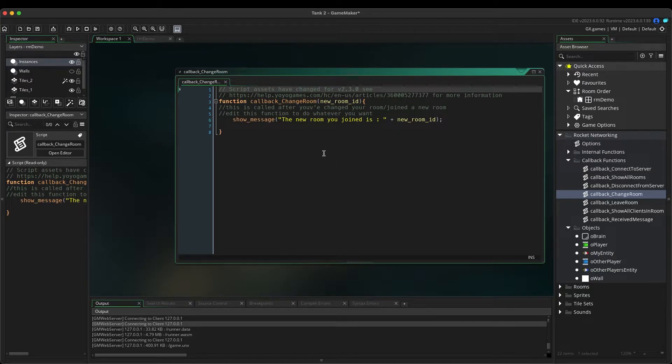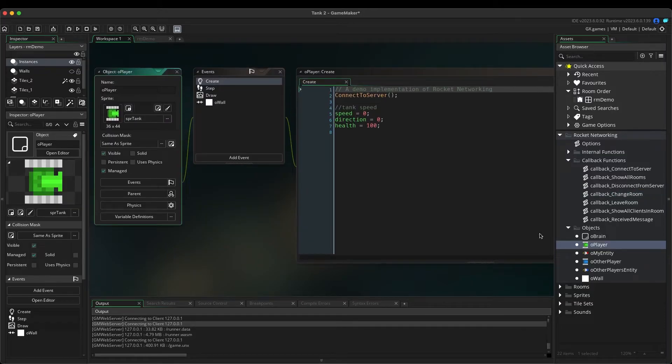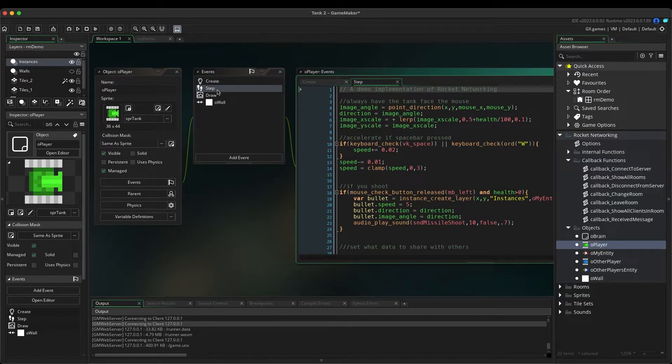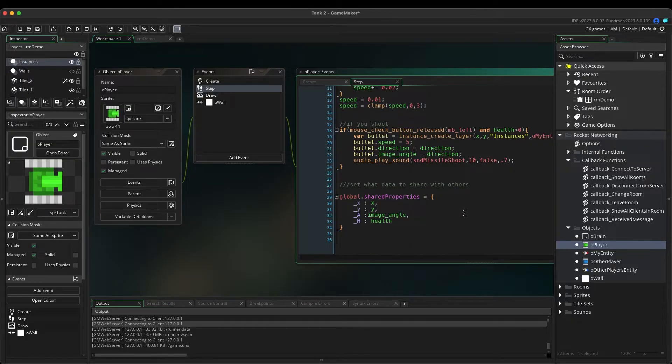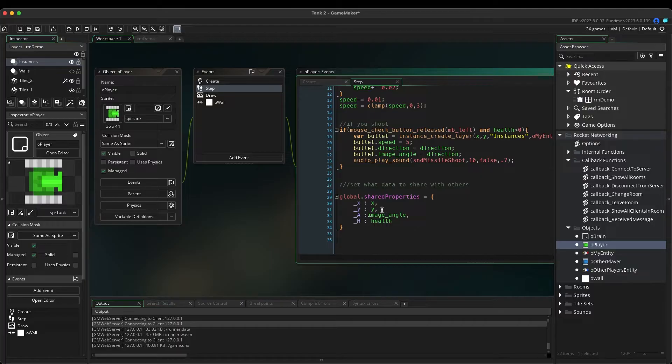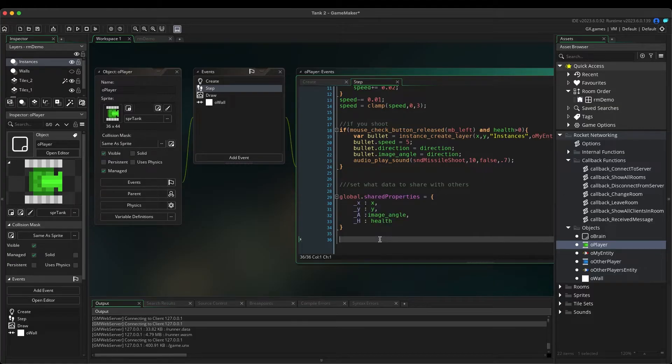Now I will show you the most important part of the system. Don't worry, it will be super easy and fun. Double-click on O Player, then double-click on the Step event. Scroll down to the bottom where it says, Set what data to share with others. Take note of the format, as this is how your player will share properties with every other player on the network. This is very important, so pause the video if need be, to take it all in.